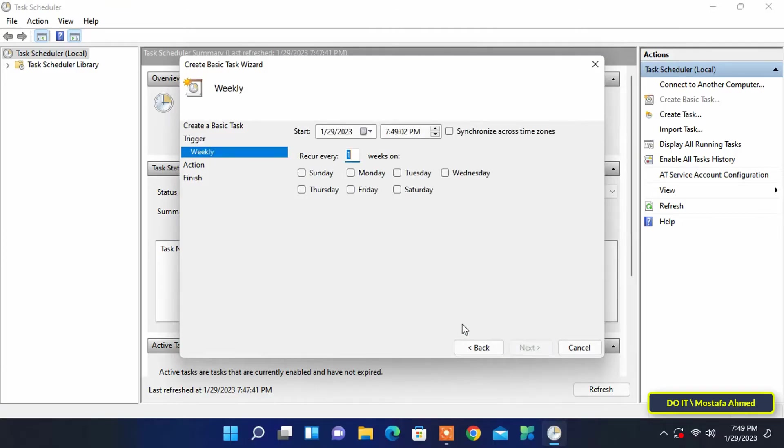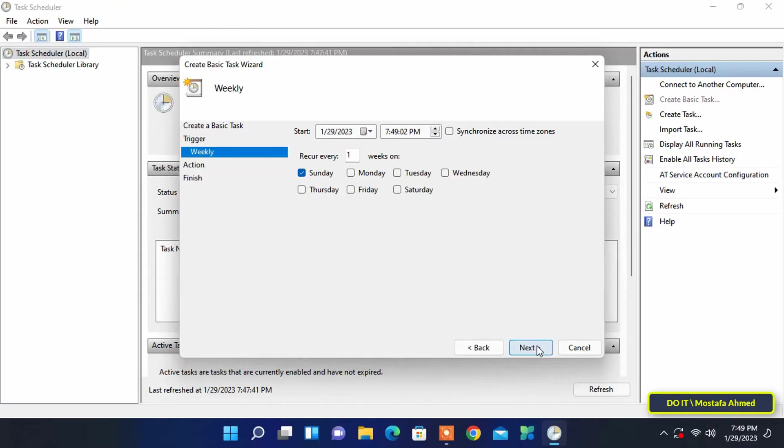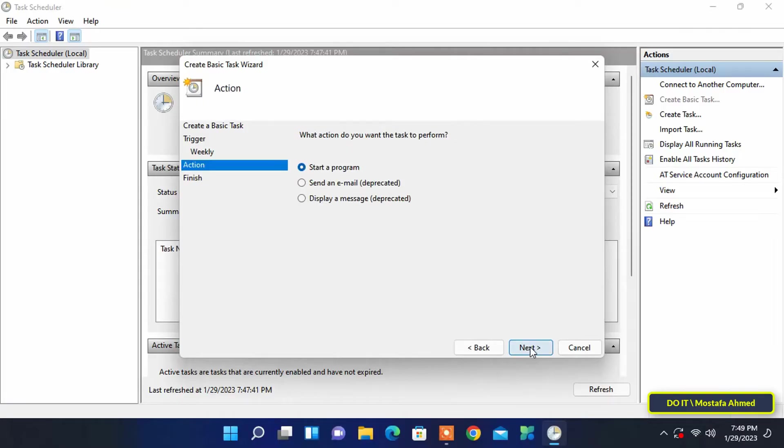Next, set the start date and time, recurrence, and day of the week to run the task. Click next to continue. These options are up to you as the user.